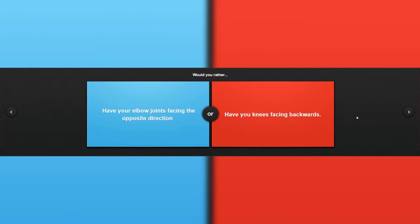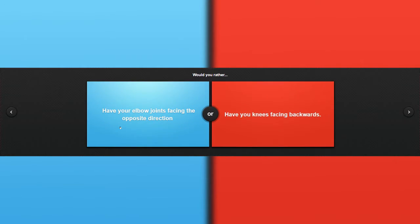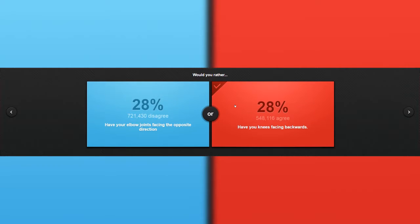Would you rather have your elbow joints facing the opposite direction or have knees facing backwards? Opposite direction. And knees backwards, that would be awkward. Eeny, meeny, miny, moe, catch a tiger by this toe. Dang it.